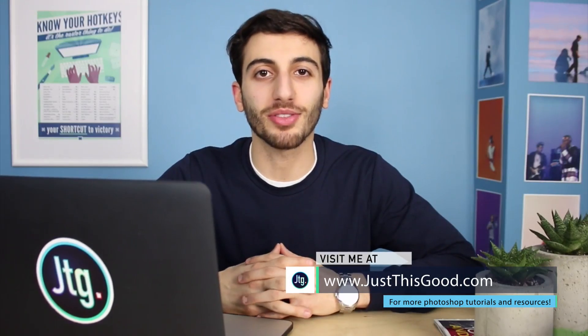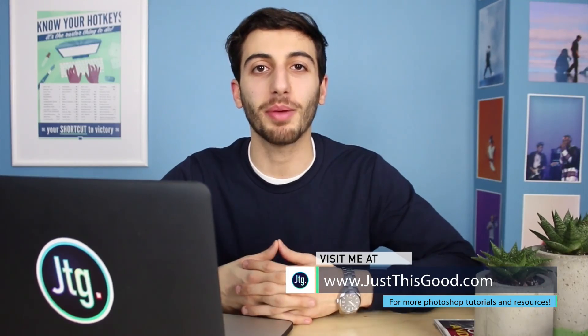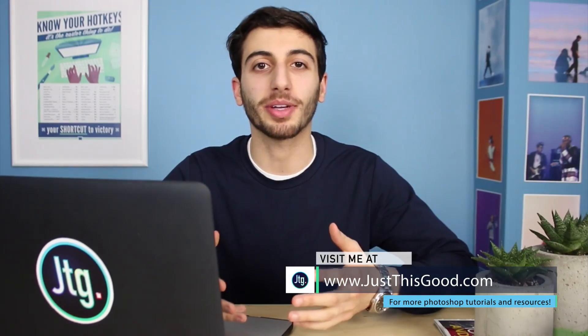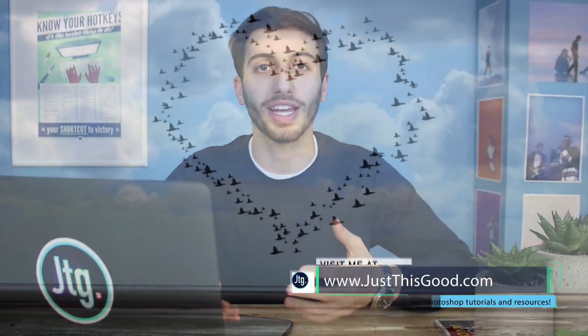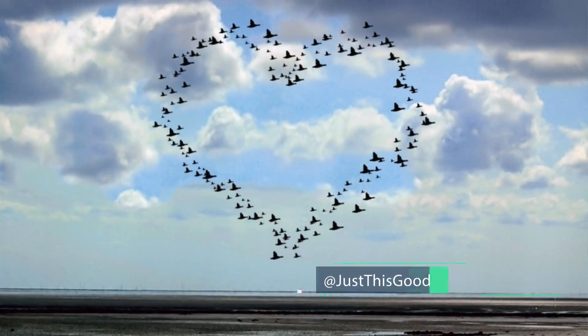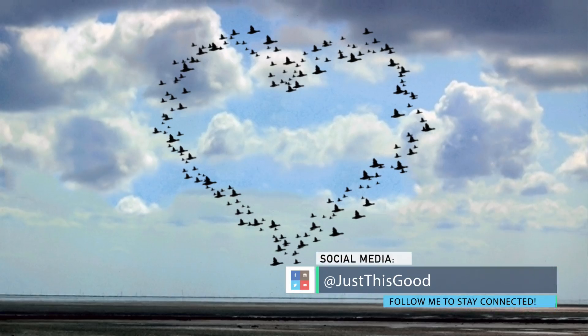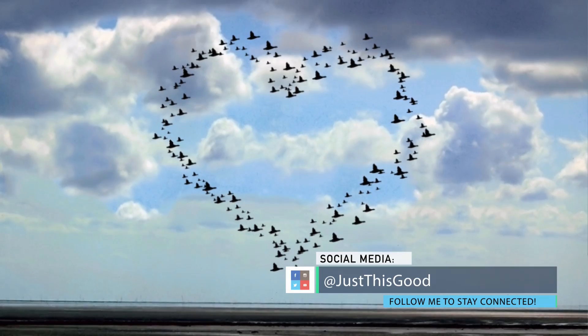Hey everyone, my name is Justin from justisgood.com and in this video I'm going to show you how to create an outline of a shape with a flock of birds in Photoshop.